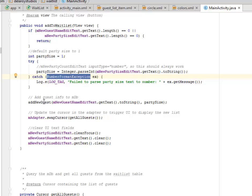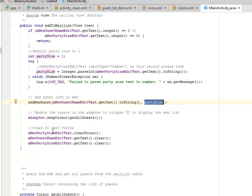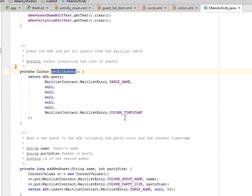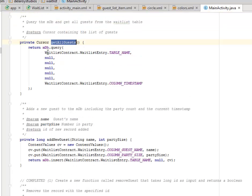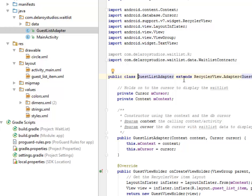We add the guest info to the mdb using addNewGuest(), passing the guest name converted to string and the party size. We have a cursor that queries the mdb and gets all guests from the waitlist table. When adding a new guest to the mdb, it includes the party count and a current timestamp — the guest is stored based on the current timestamp. Now let's look at the GuestListAdapter, which extends RecyclerView.Adapter and holds the recycler list of each guest.